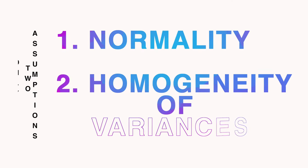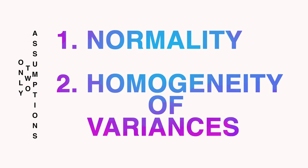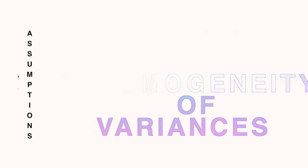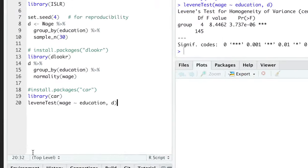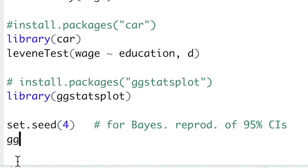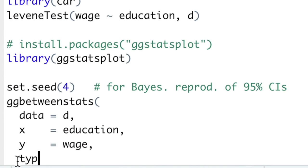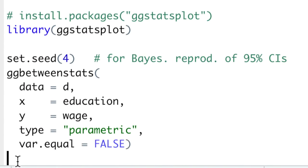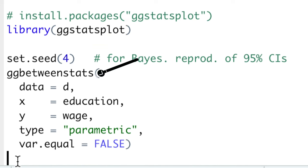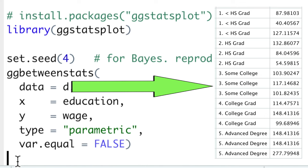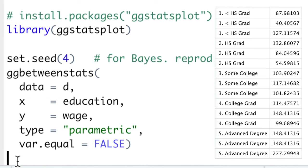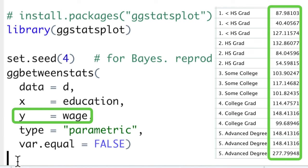Now, having checked both normality and homogeneity of variance assumptions, we are ready to compute Welch's ANOVA. And the best way to compute ANOVA is the ggbetweenstats function from ggstatsplot package, which needs only five arguments. First, our data D with x-axis having grouping variable education and y-axis having salaries.